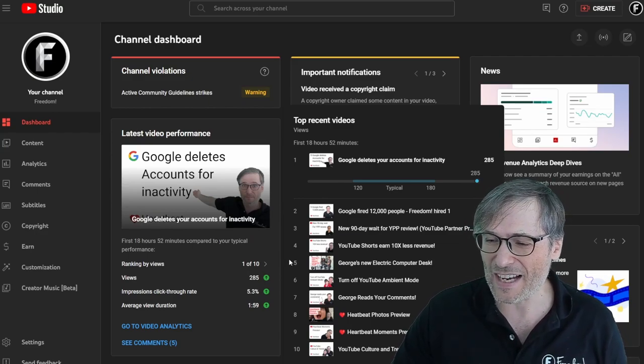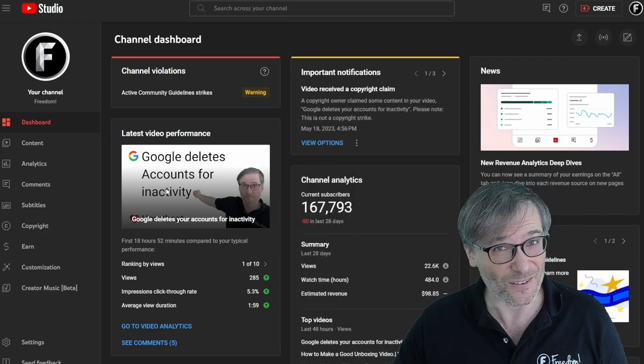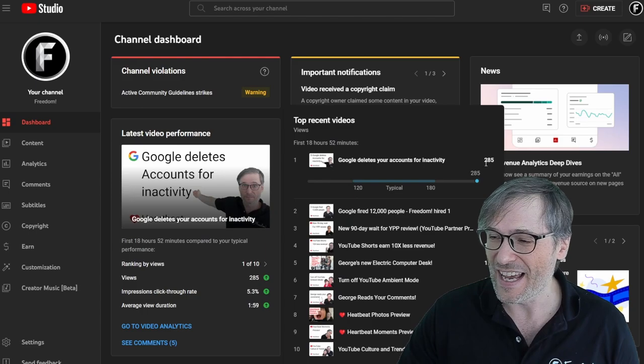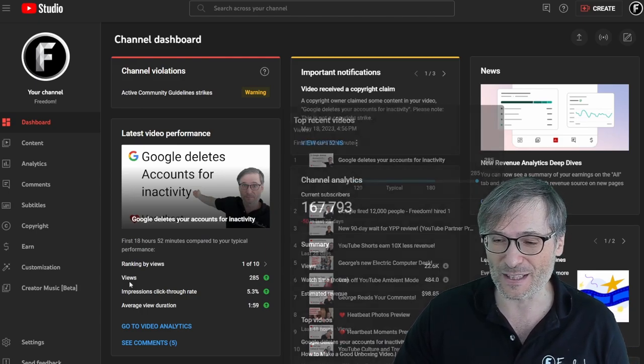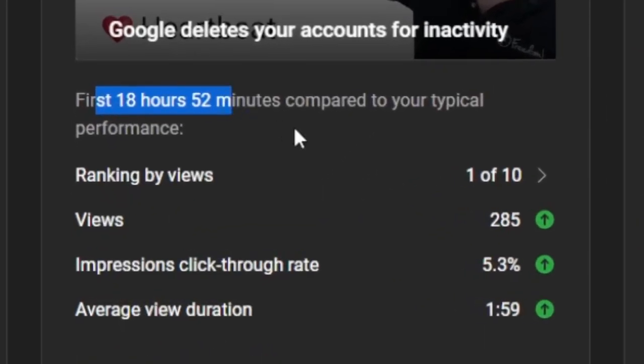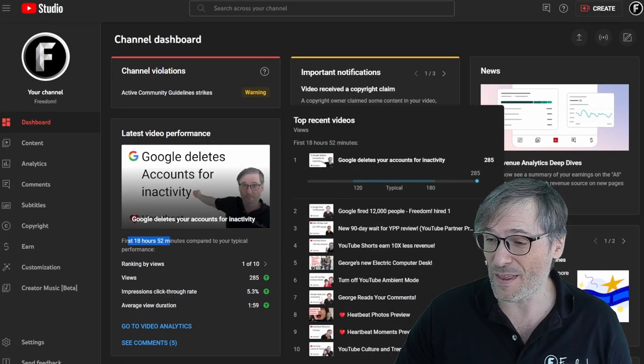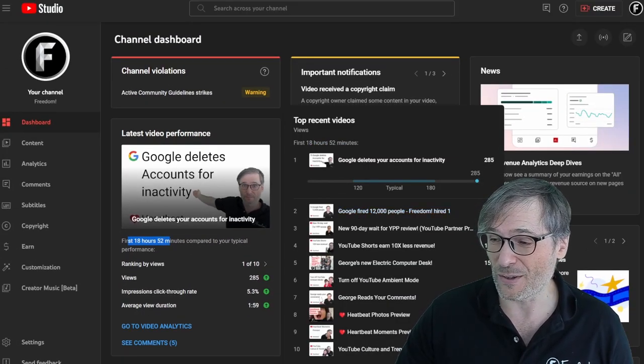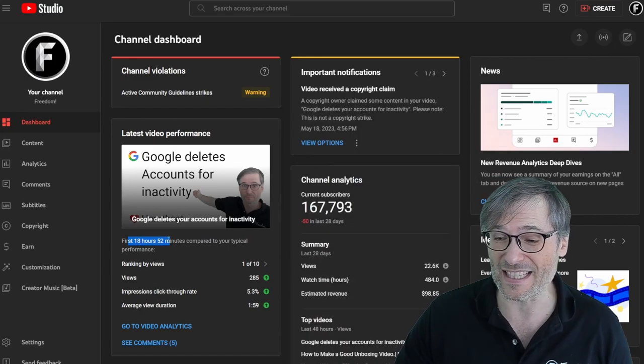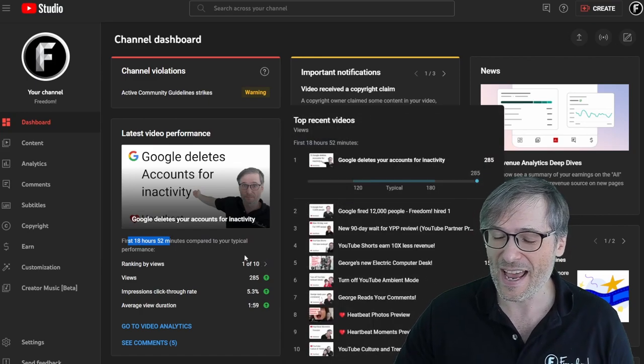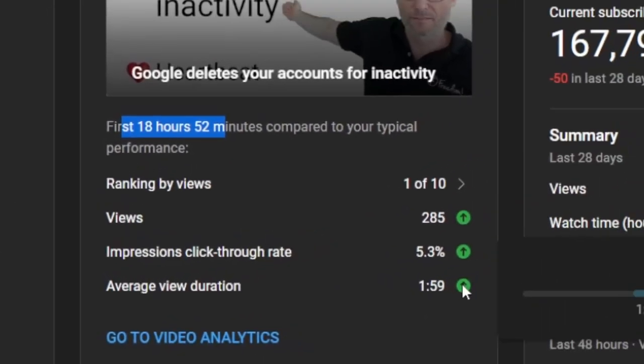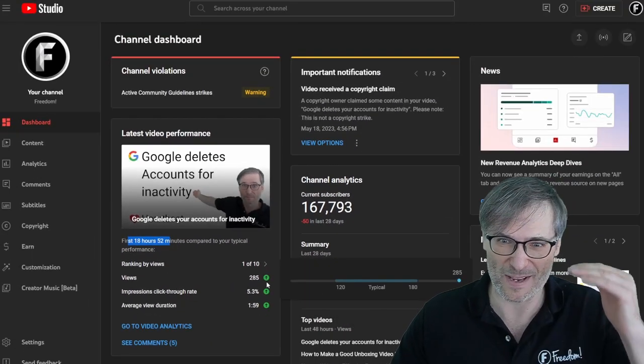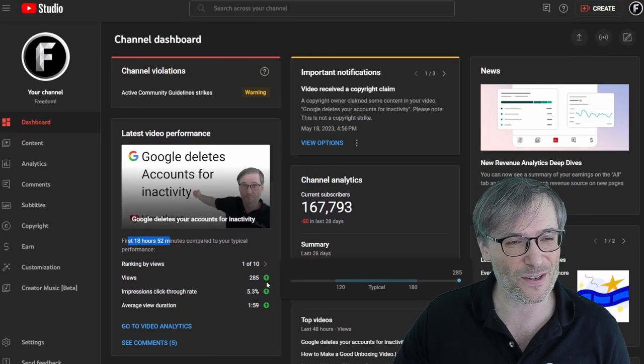So I got this fireworks because Google Deletes Accounts for Inactivity got 285 views in its first 18 hours and 52 minutes, which is much more than the previous one, which only had 267 views in its first 18 hours and 52 minutes. And the other cool thing to look at is these views, impressions, click-through rate and average view duration, all of which are number one or in the top part of my videos.